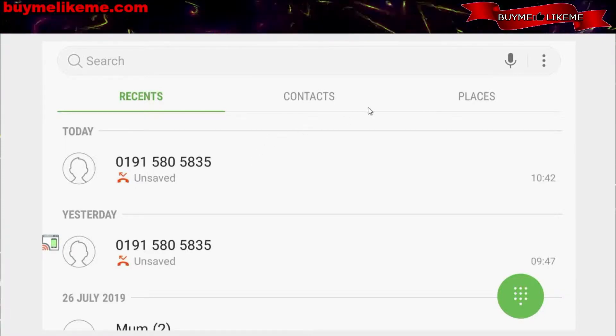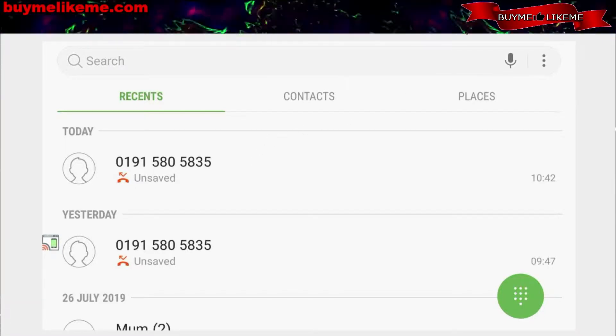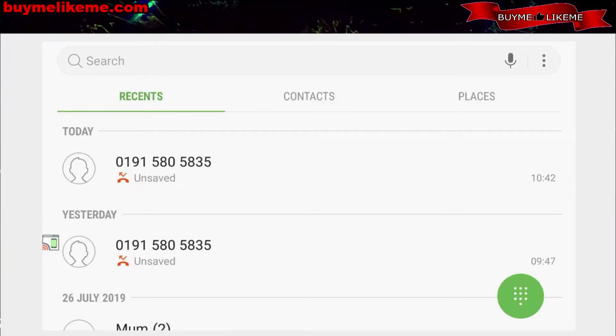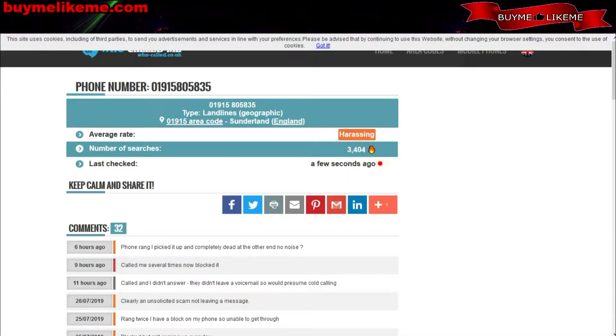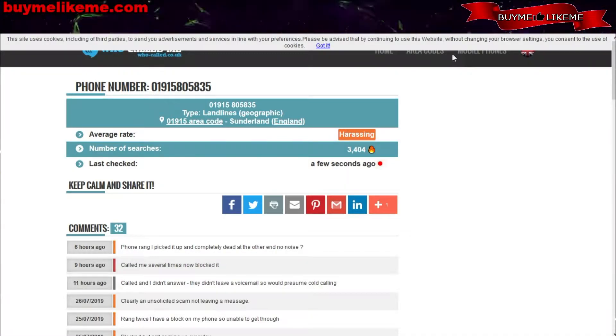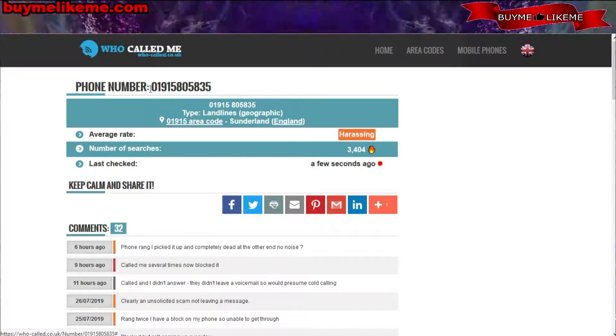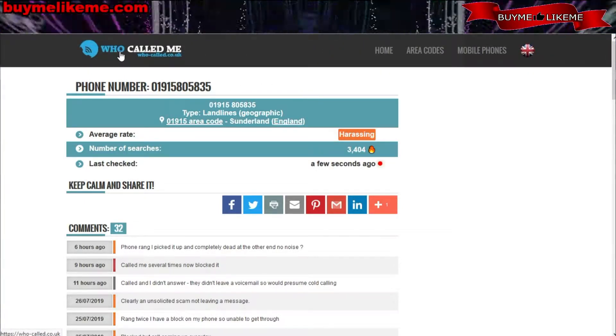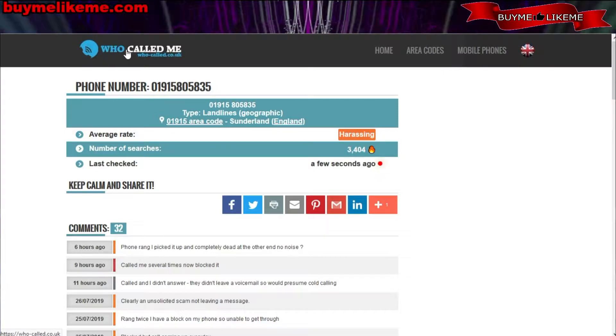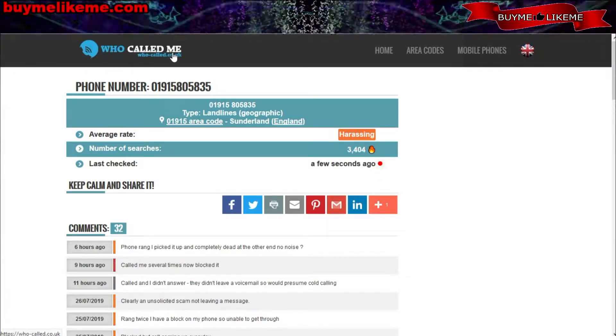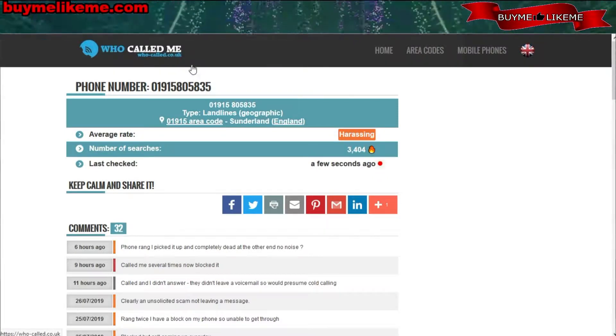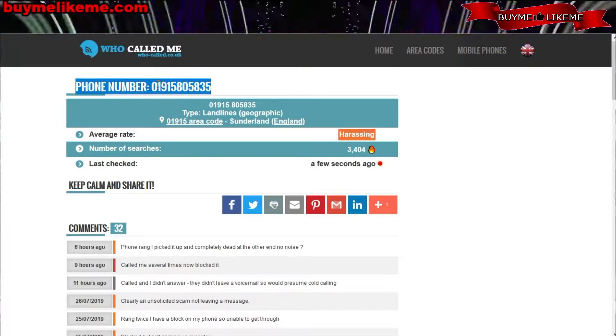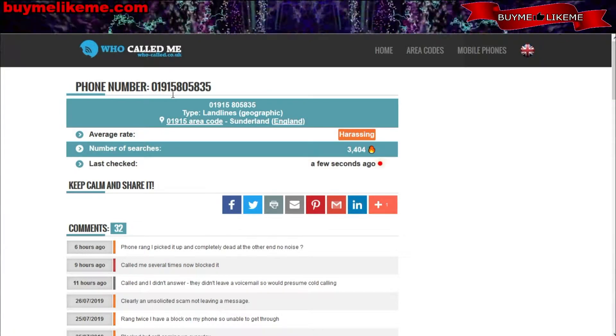You put it into a search bar, you press search, and a website like this comes back telling you. The title of the website is whocalled.co.uk. This is the phone number I just spoke about.